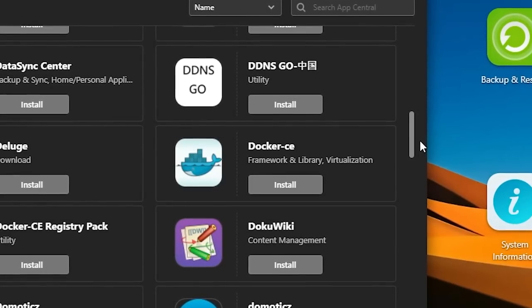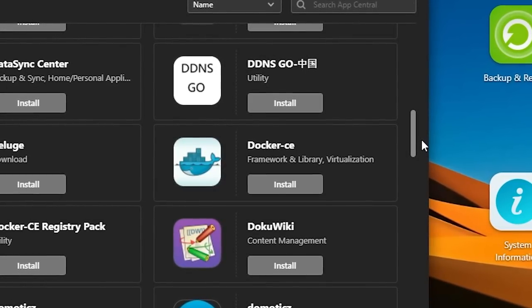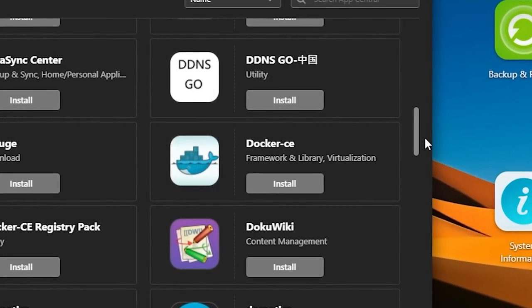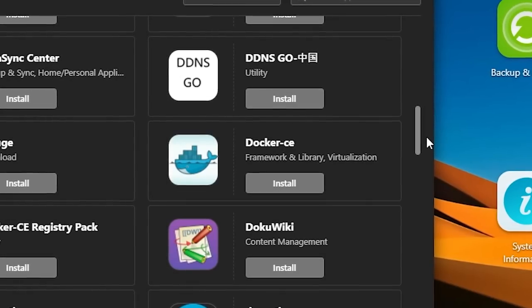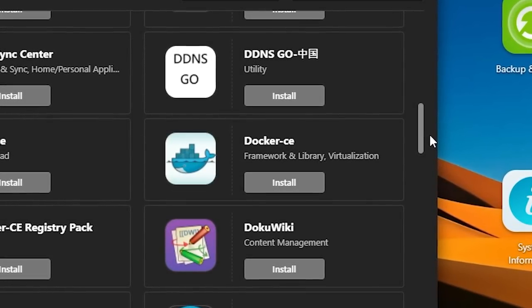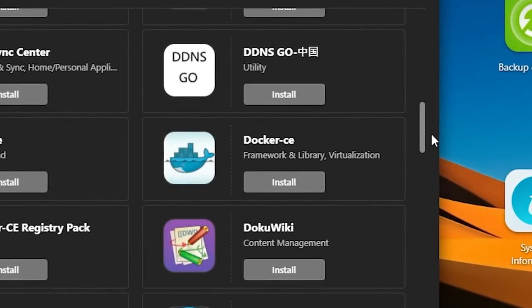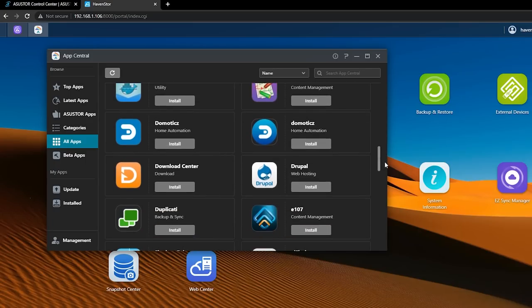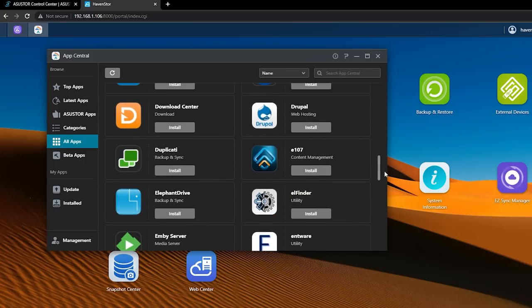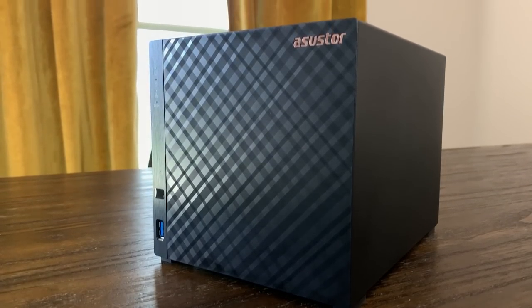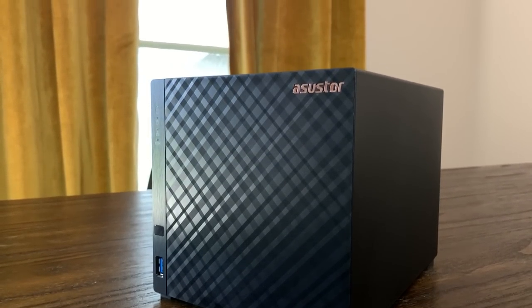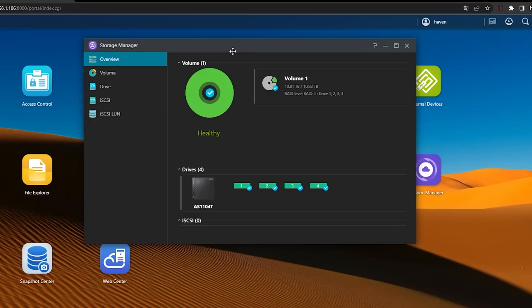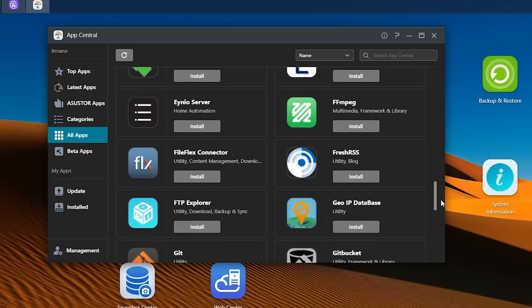It also includes Docker, so you should be able to run your own containers if an app doesn't exist in the ADM library, although I haven't tried that yet. There's no option for virtualization, but that makes sense because realistically, I don't think people should be using a low-powered NAS like this for much more than storage and maybe a few apps.